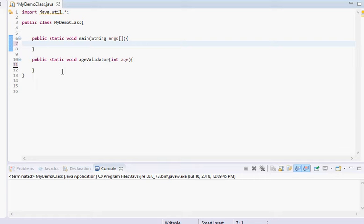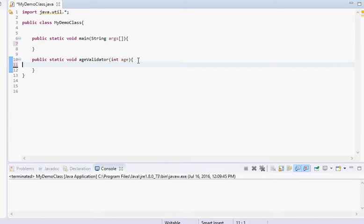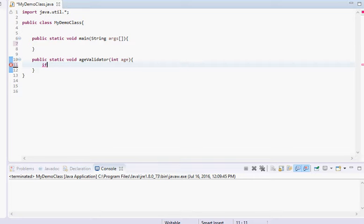In this video I'm going to be going over if statements. An if statement is a way for the computer to make decisions. I created a method called age validator that takes in an integer called age, and it's going to be validating an age to see if it's greater than or less than 18.